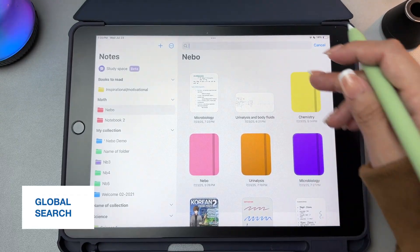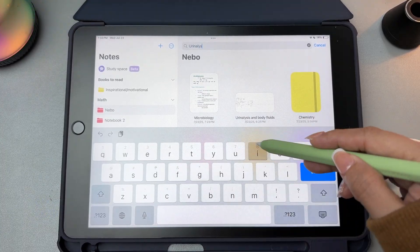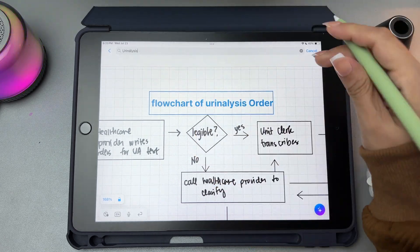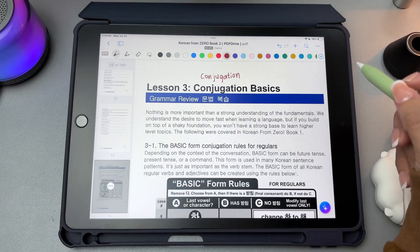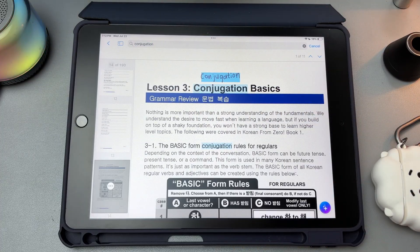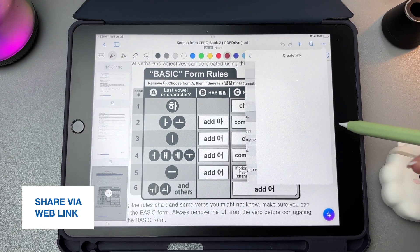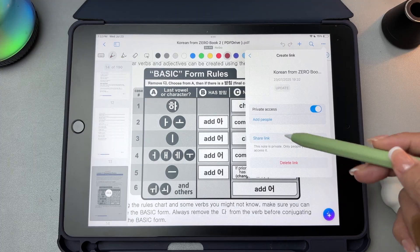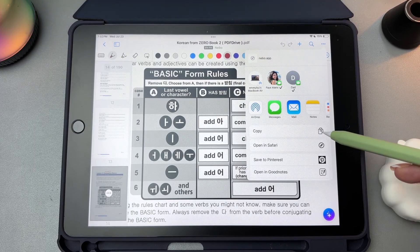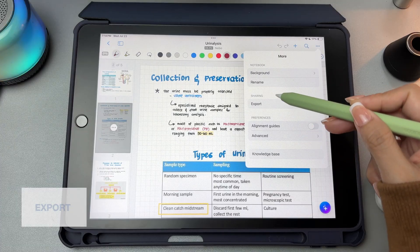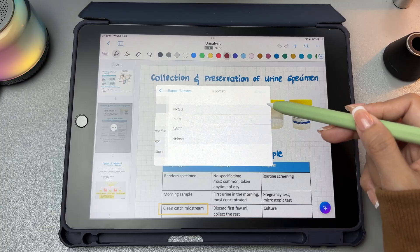Nebo has a global search feature that lets you quickly search through your entire library of notes all at once. It can find anything from handwritten notes and typed text. If you want to search within a specific file instead, you can also search inside an individual notebook, document, or board. Just tap the search icon while you're in that file and it will look through all the content on those pages. Nebo lets you share your notes by publishing them to a unique nebo.app web link, making it easy to share your content with others even if they don't have the app. To use this feature, you'll need to sign in with a free MyScript account. Export your pages as PDF, Word documents, images, or Nebo files. You can even export multiple pages into one file, making it simple to turn your class notes into a study guide or share group work with classmates.